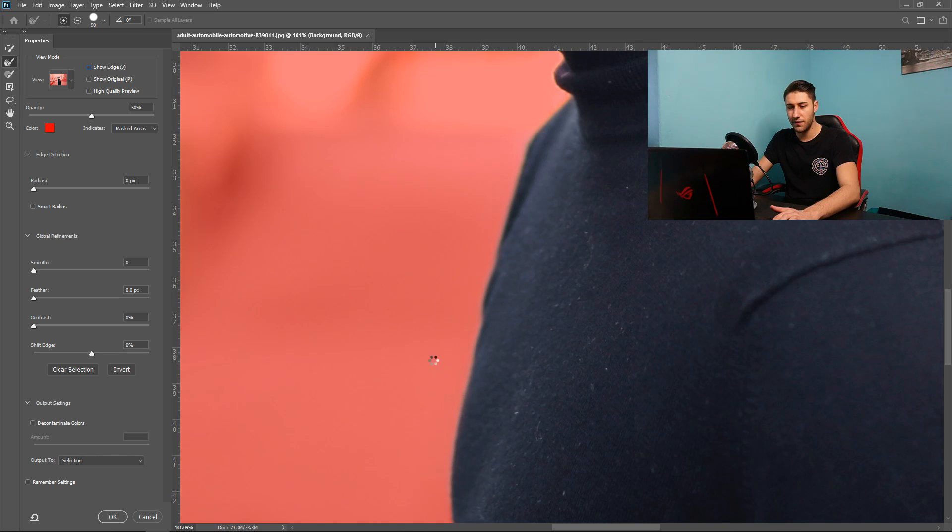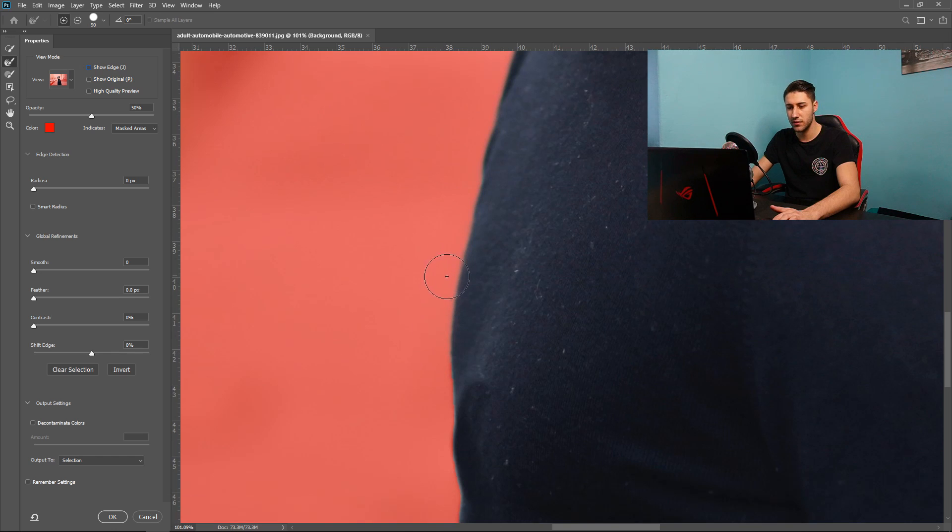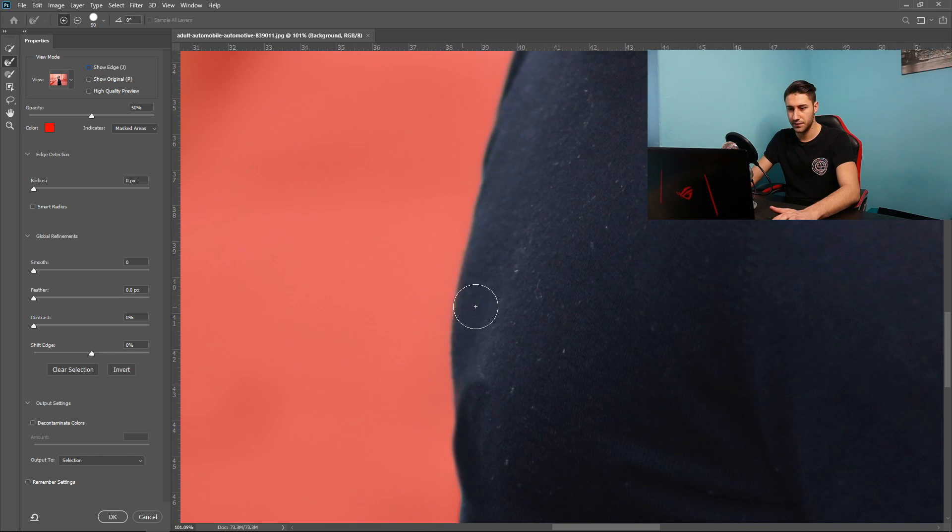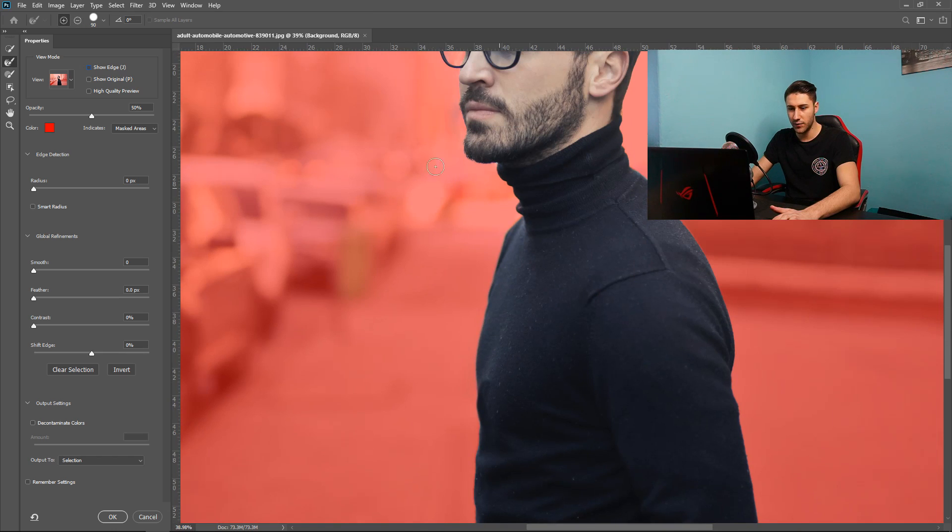You can also apply it to the top. It'll give it that effect of a jumper or sweater whichever one you prefer to call it.